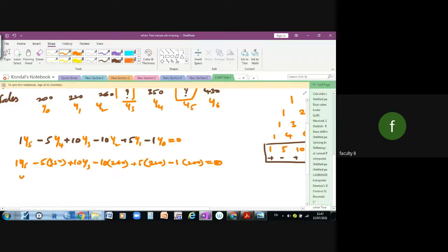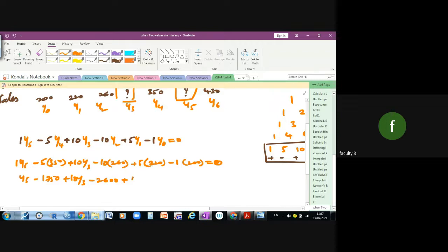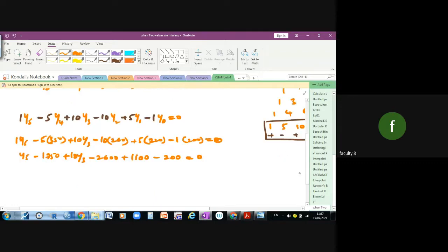So: one into y5, plus five into 350 which is 1750, plus ten into y3, minus ten into y2 which is 260 giving 2600, plus five into y1 giving 1000, minus one into y0 giving 100. Now identify the positive and negative values. We have: y5 plus 1750 plus 2600 — how much?